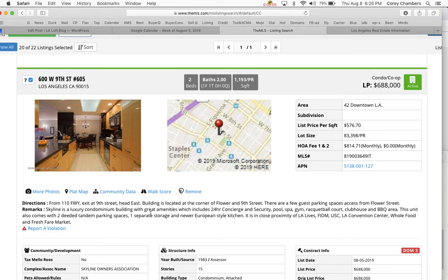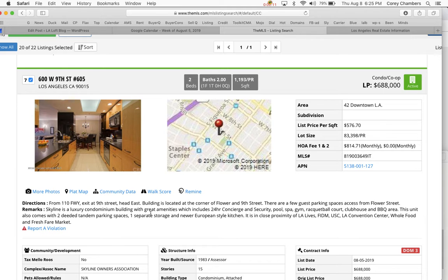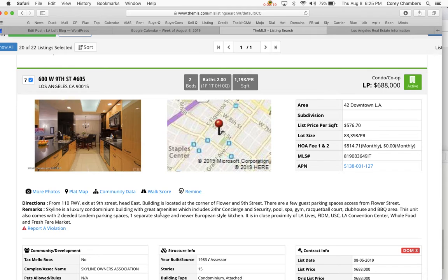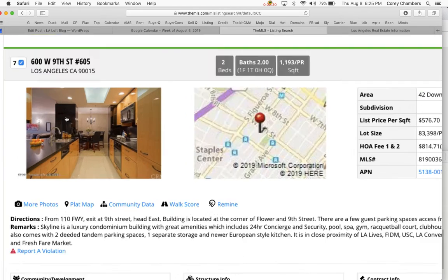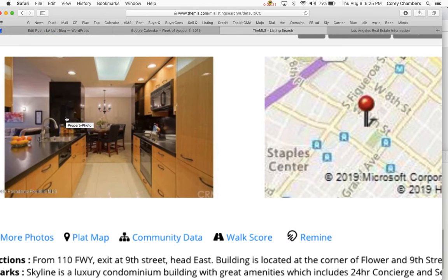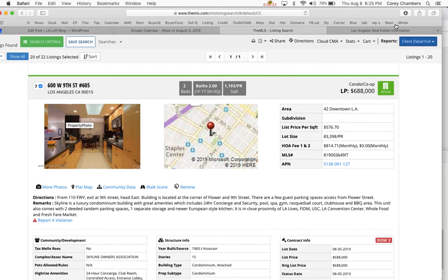This unit also comes with two deeded tandem parking spaces, a separate storage and newer European-style kitchen. It's in proximity of LA Rivers, FITM, LA Convention Center, Whole Foods, and Fresh Fair Market.